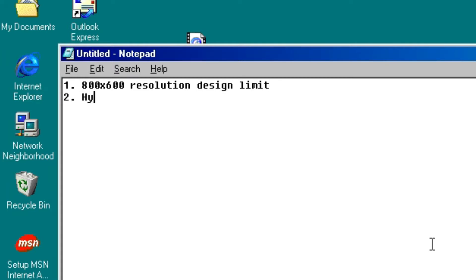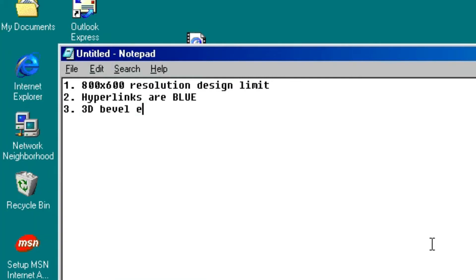Number two, all the links have to be blue, or else people don't know they're links. Number three, button images with fake 3D bevels. This is to discourage blind people from browsing your website.